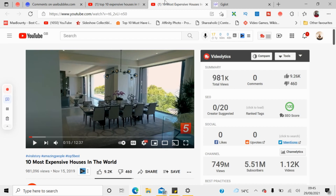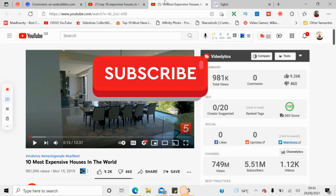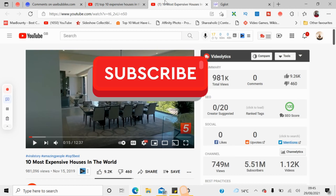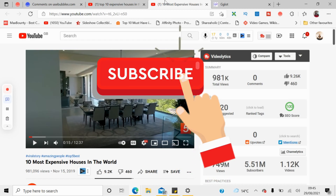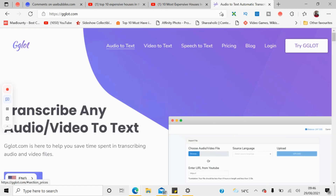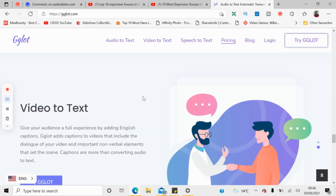Before that, if you're interested in watching videos like this one, all you have to do is subscribe, like this video, and press the bell icon so you'll get notified when we release a new video. This website is called gglot.com — there's a link in the description.